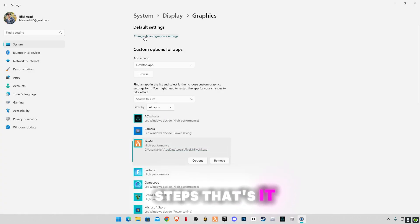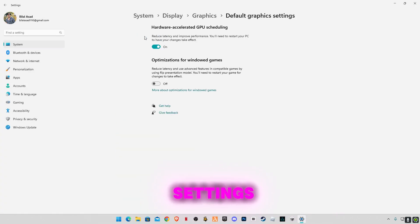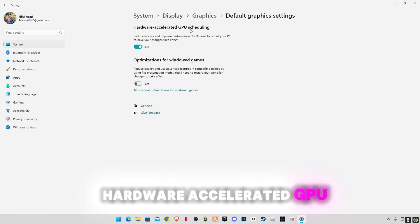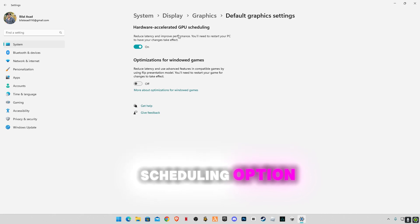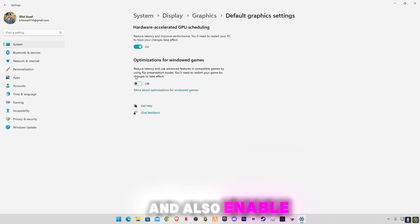That's it. Now go to change default graphic settings. Make sure if you see hardware accelerated GPU scheduling option, make sure to enable it, and also enable this optimization for windowed games.